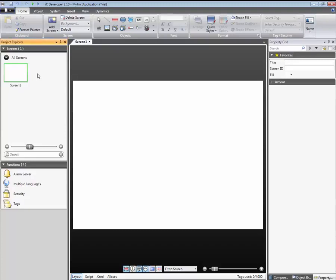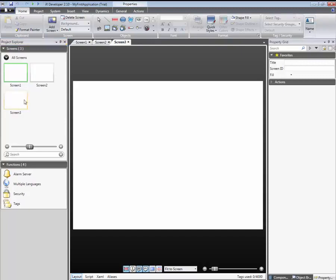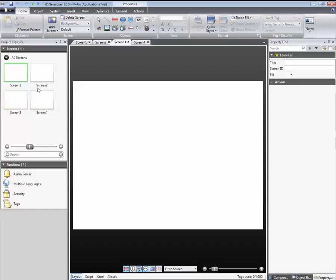A screen can be added by right-clicking in the Project Explorer and selecting Add Screen. Click on Screen from Project Explorer to give it focus.